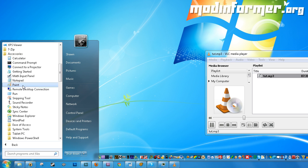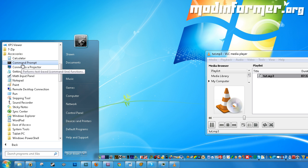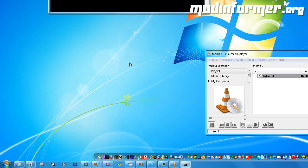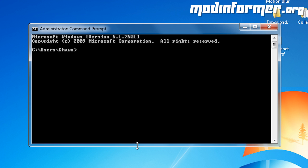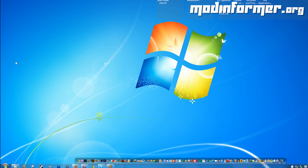When you start up your command prompt, it's at a different directory than what we need to be. So, since I installed my server tool to the root directory of my eDrive, I'll need to change the current directory over to that. So I'll just type in e like this, and that'll change my directory over to the eDrive, and now I have to change the directory over to the hlserver folder. Now I'll type in cd hlserver. This will put me where I want to be.